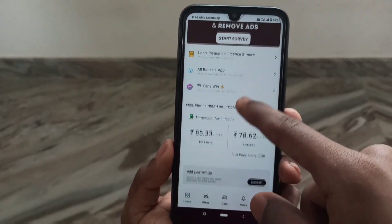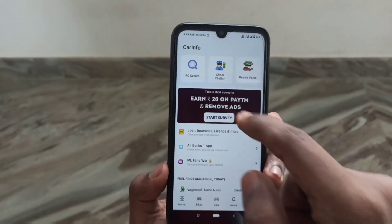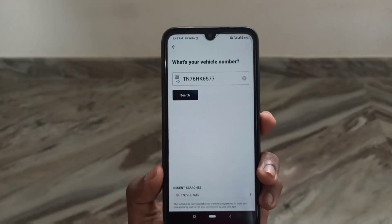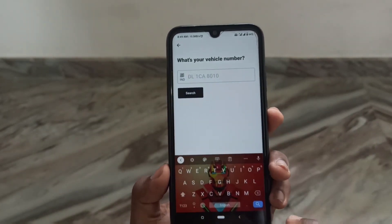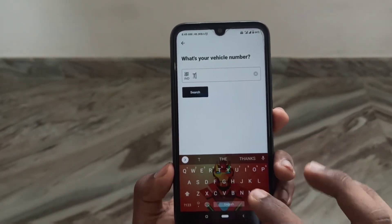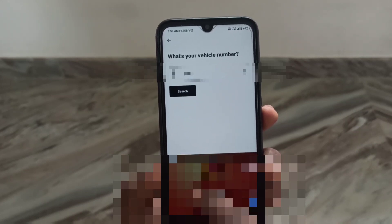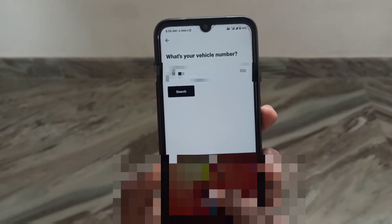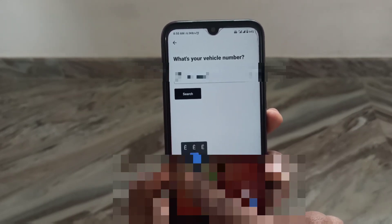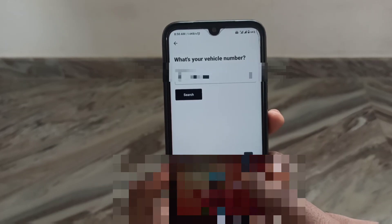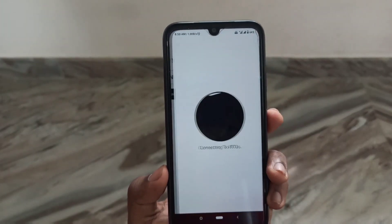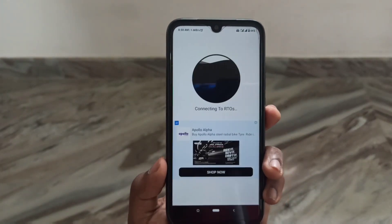First, we can use the vehicle owner feature. You can click on the vehicle and use the vehicle number. If you have any doubt about a vehicle, you can enter that number and search. You have a search feature available.